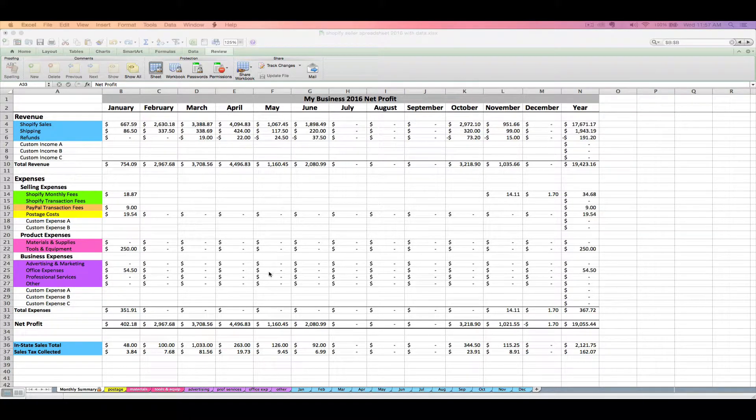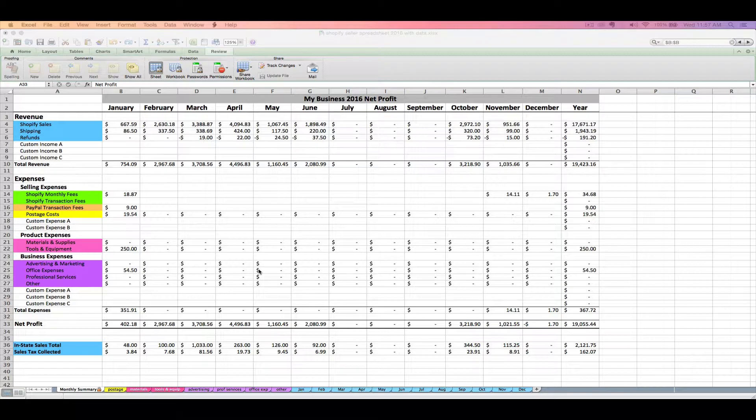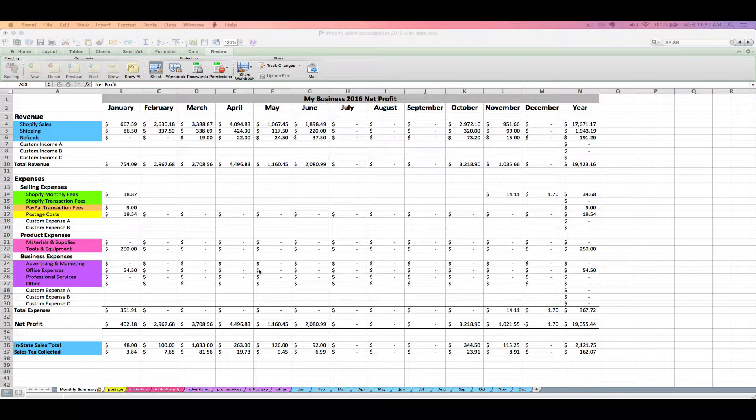So that was just a brief little overview of what your spreadsheet looks like and how it works. The easiest way to really show you how to use your new tool is going to be to walk you through how to do a month's worth of bookkeeping tasks. So let's start by just importing an actual sales report from Shopify and going from there.